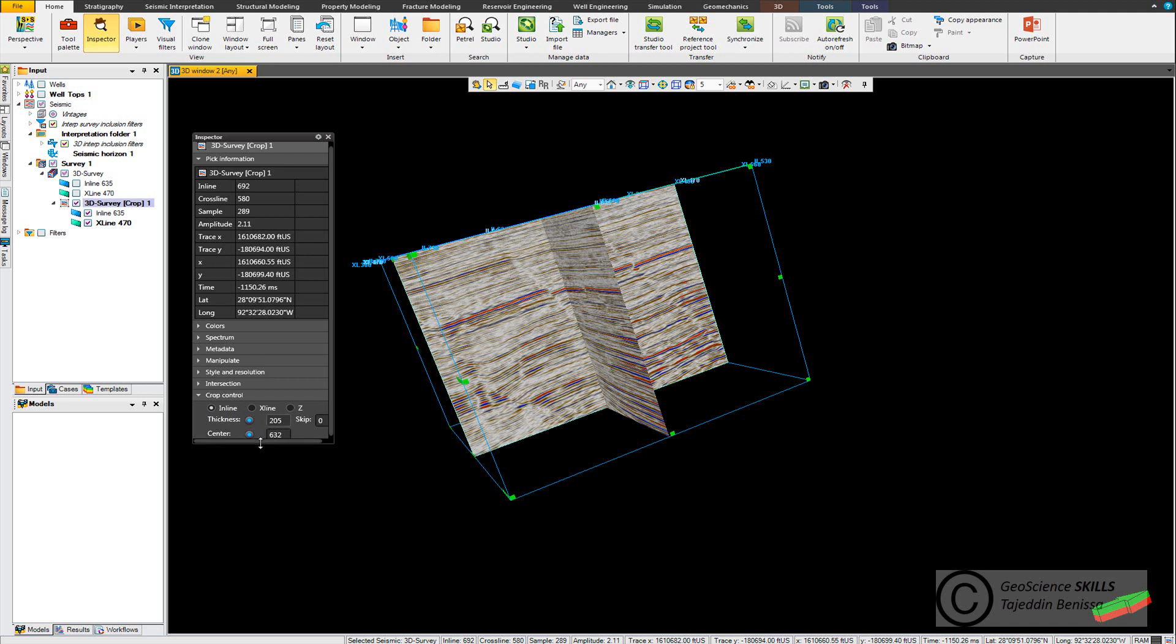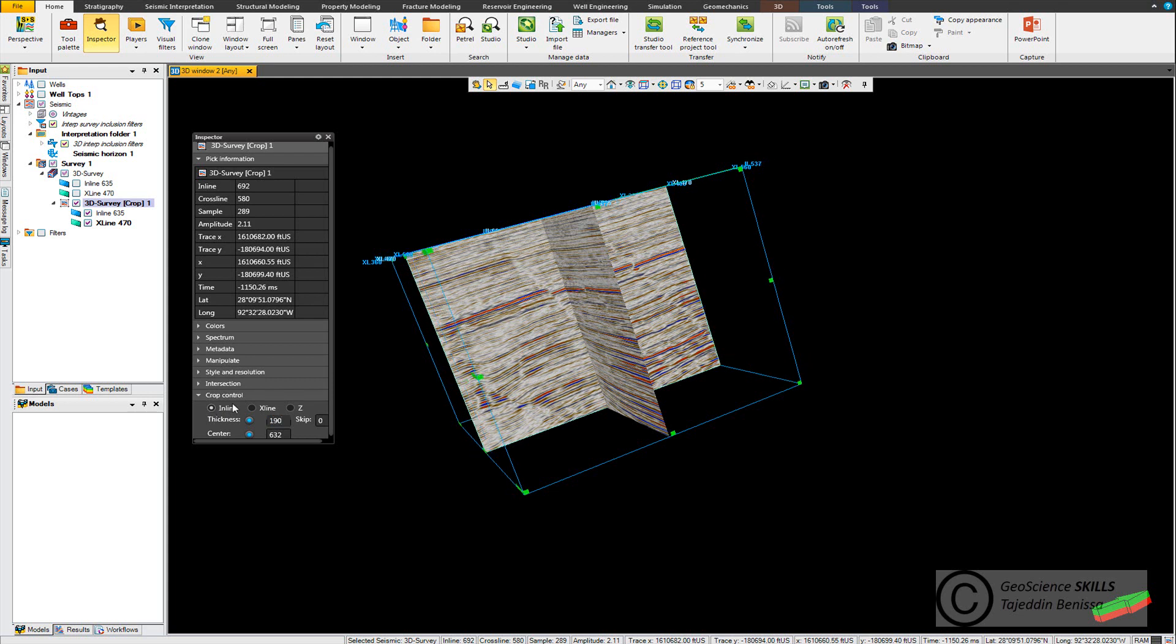For example you want to change from 205 to 190 and you hit enter and you can see that the cropping process is done. You can do the same for X line also in the Z direction as well.